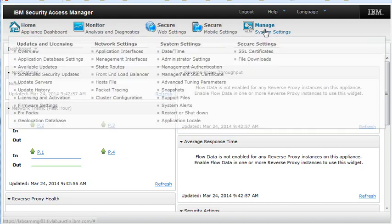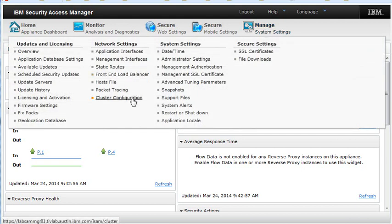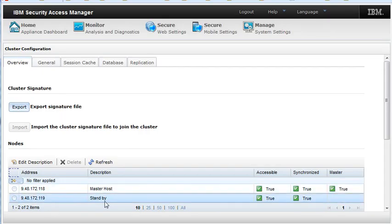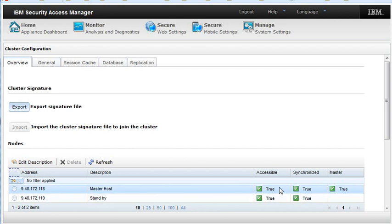Select Manage and cluster configuration. You see both servers, our master host and our standby. They both are accessible, both are synchronized, but only one is marked as a master.